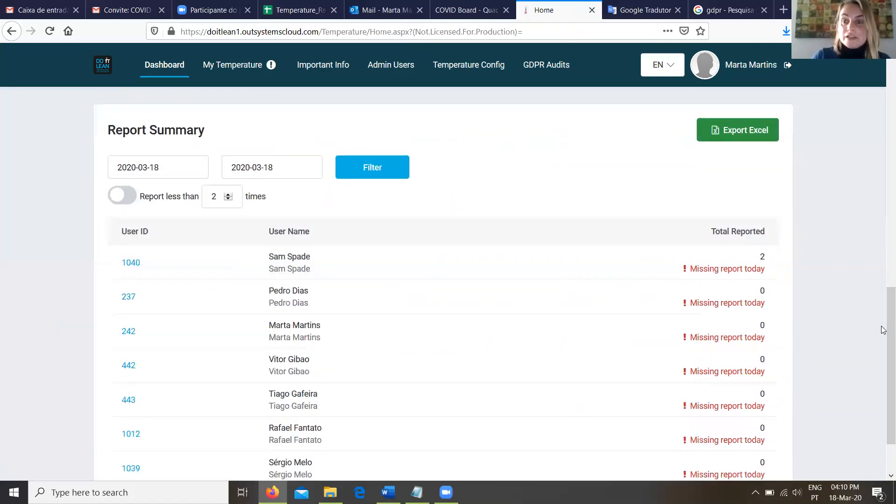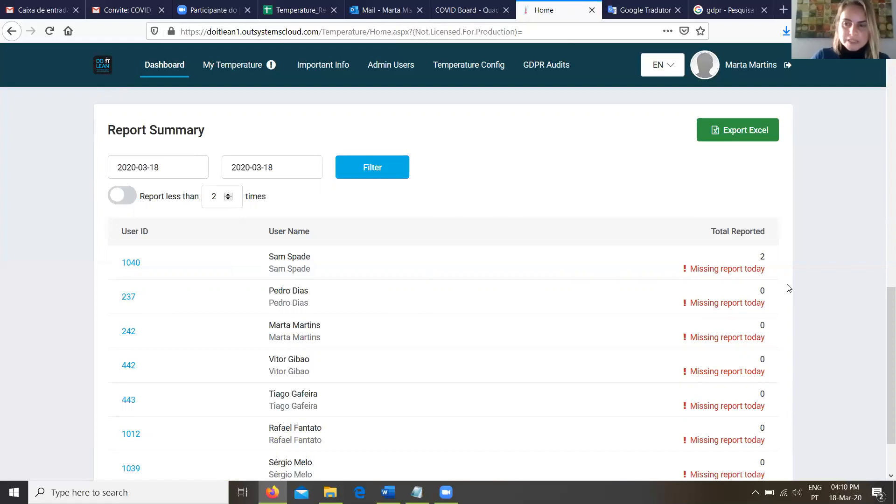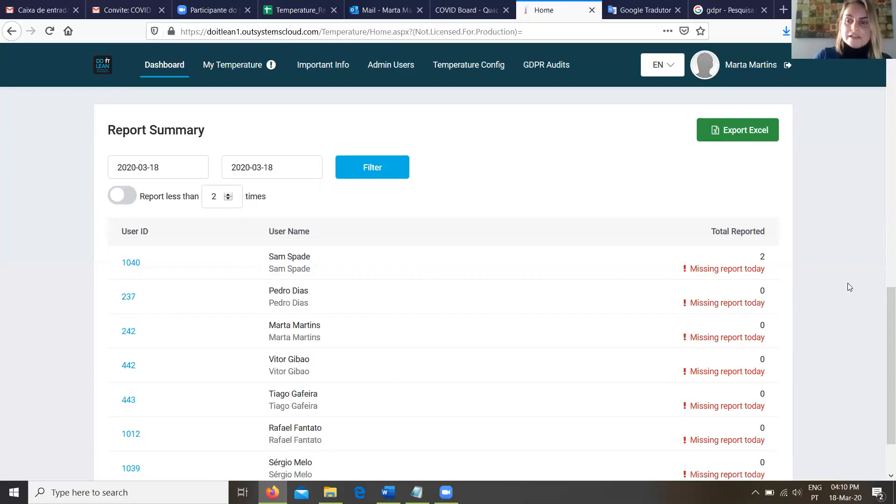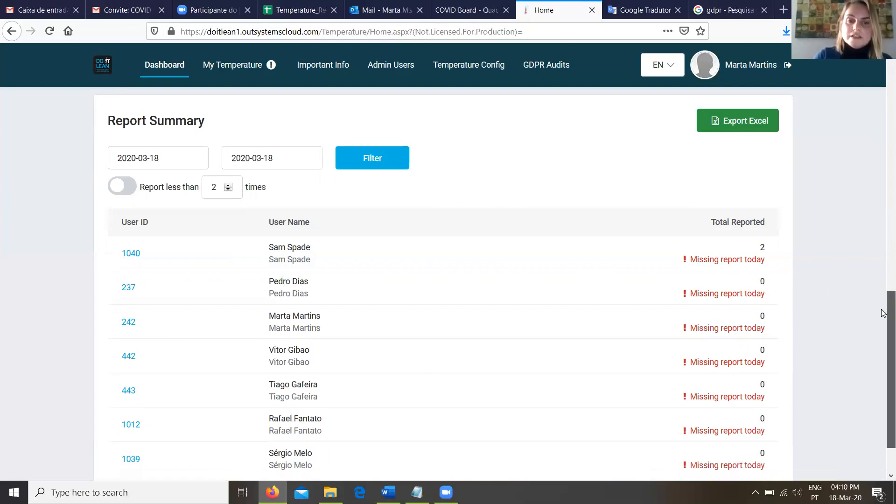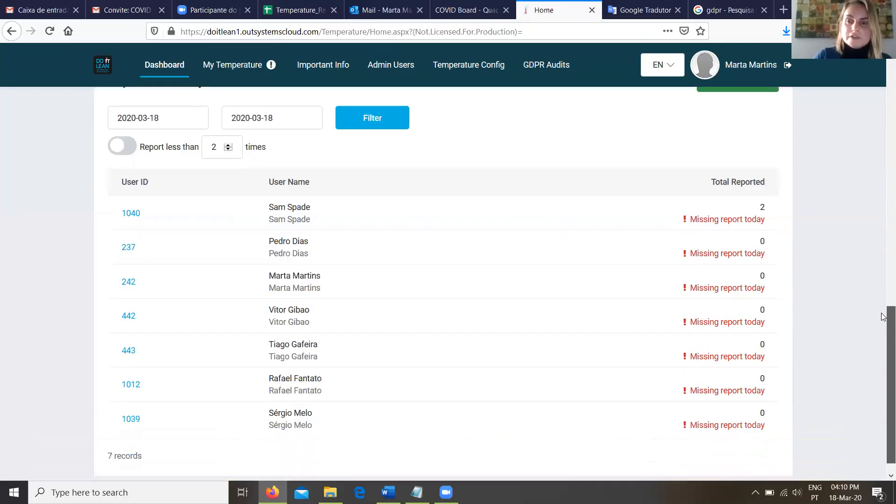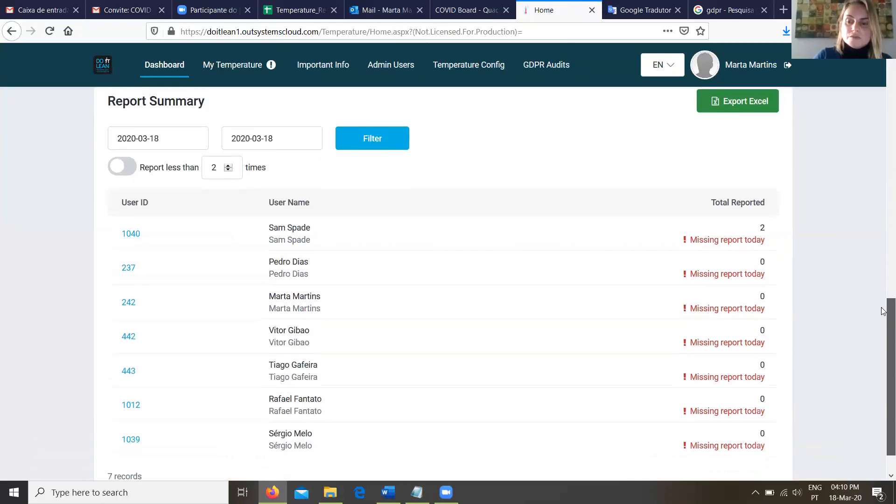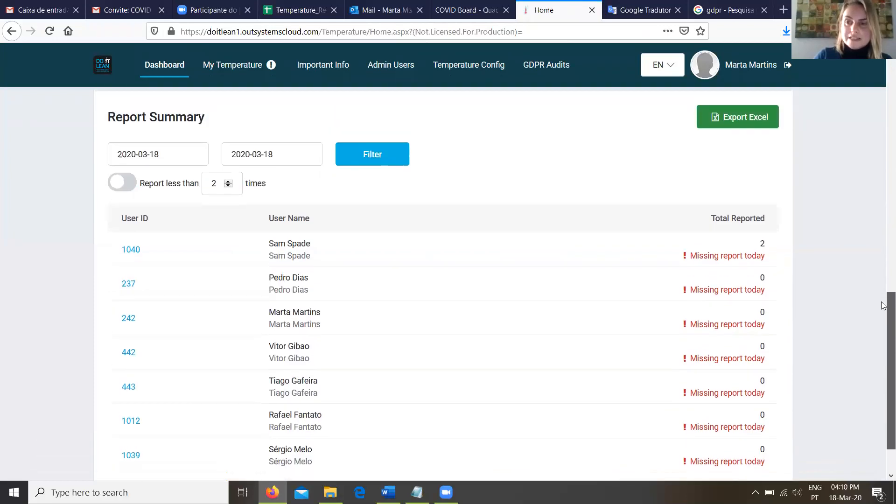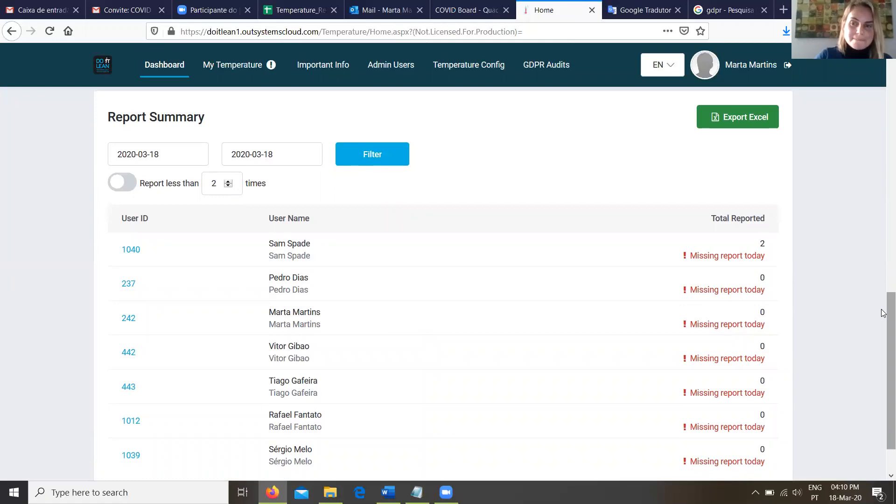And also we have an extra information because in this app we can configure a number of minimum reports by day. And as we can see, none of them submitted that limit. All right. So I know that's under temperature config. So why don't we go there real quick?